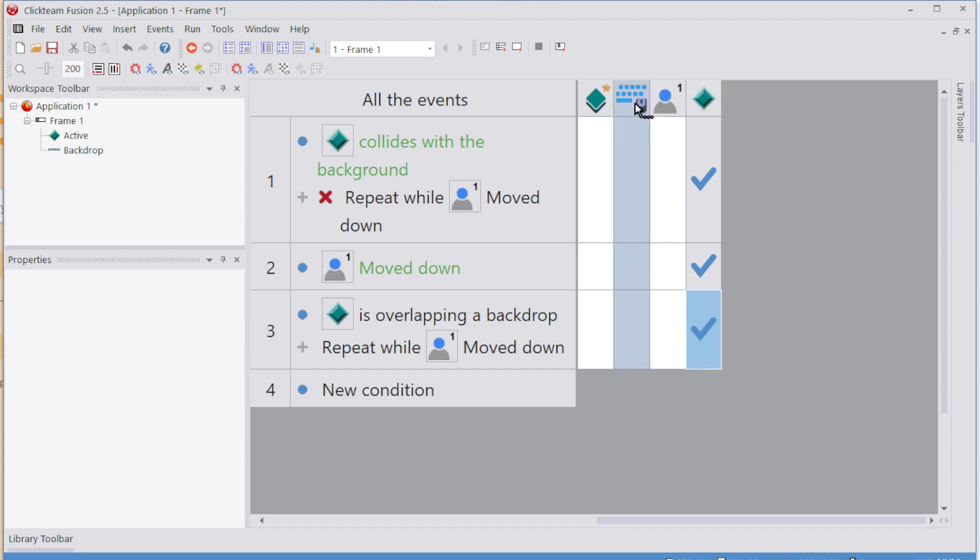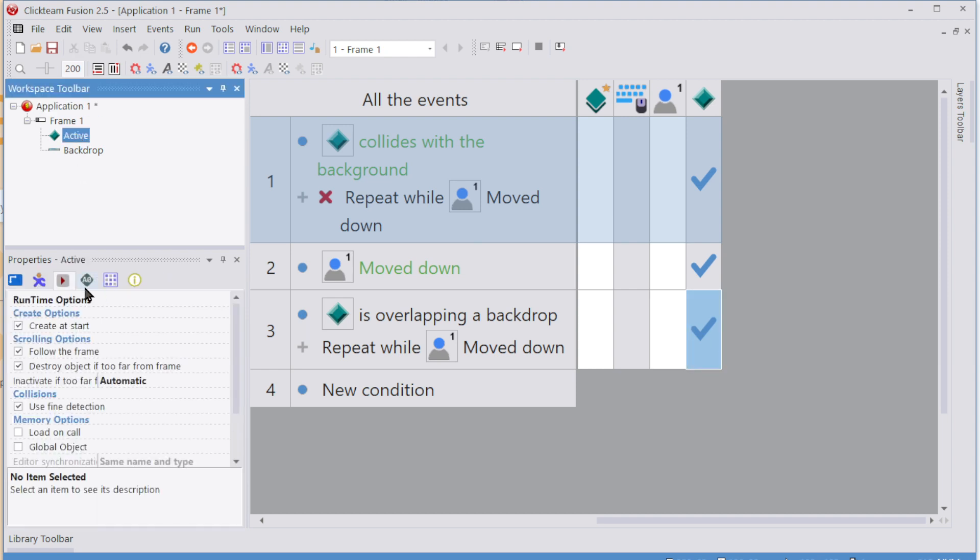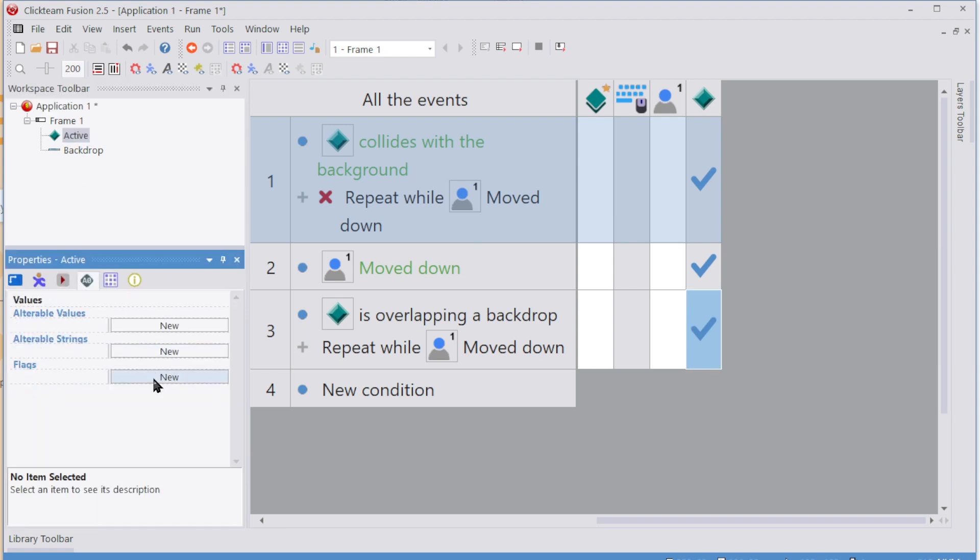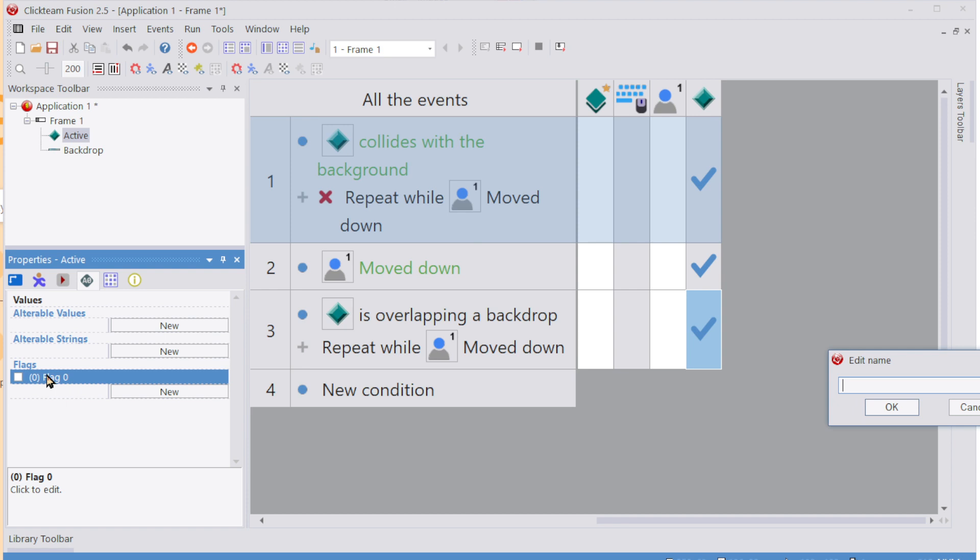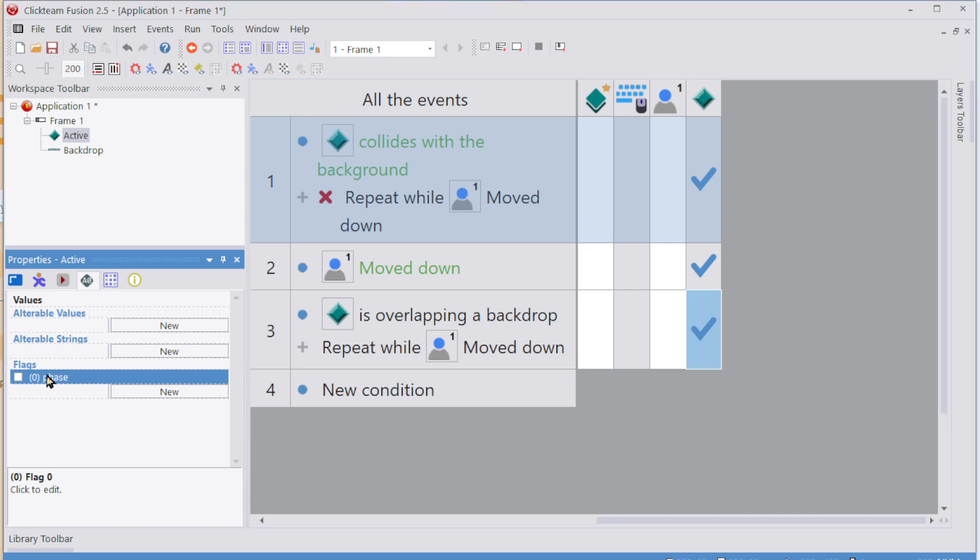So if you want to go a little bit more advanced, I would add a flag to your player. So in its values, I would add a value called, I don't know, phase. Make sense? Or drop.